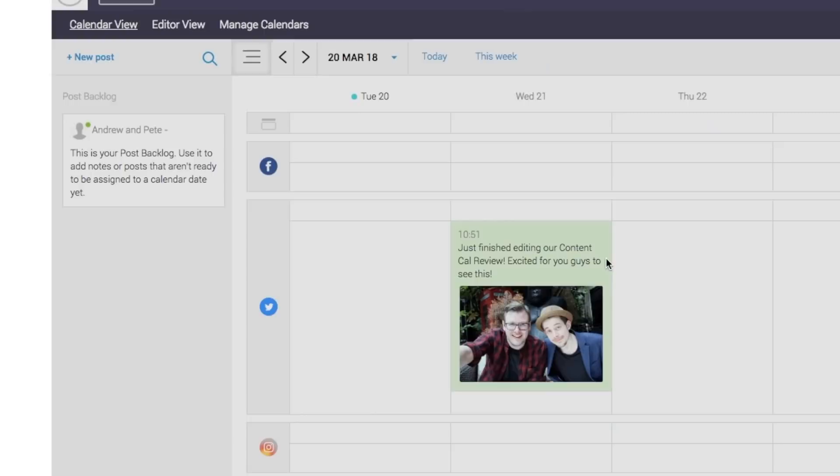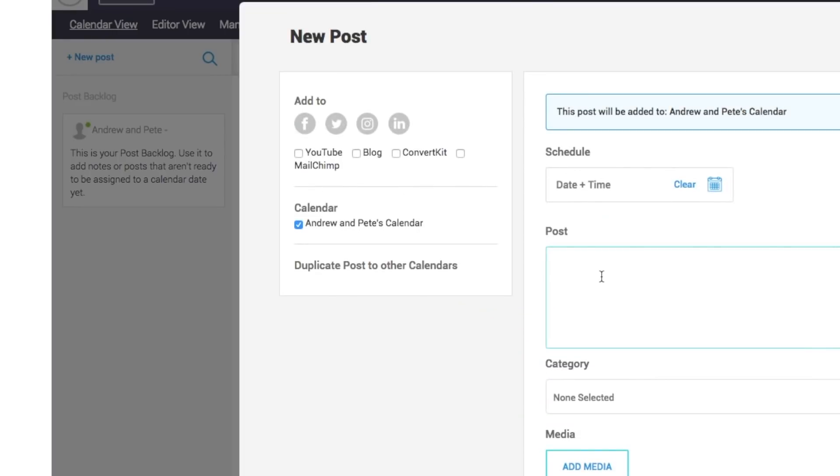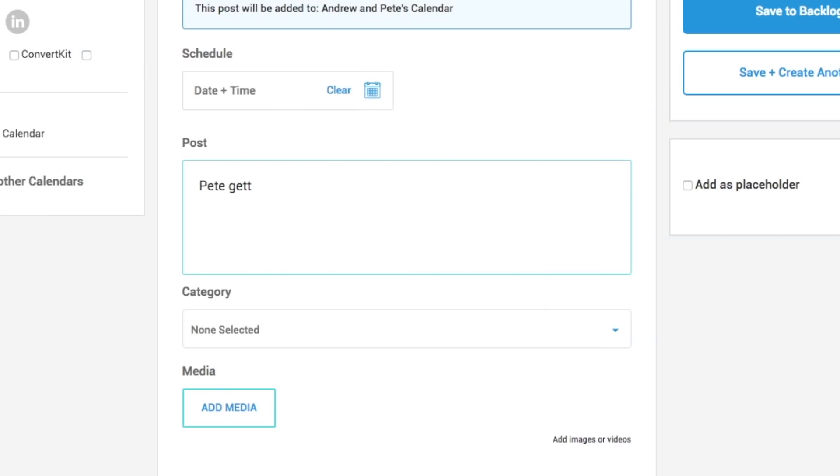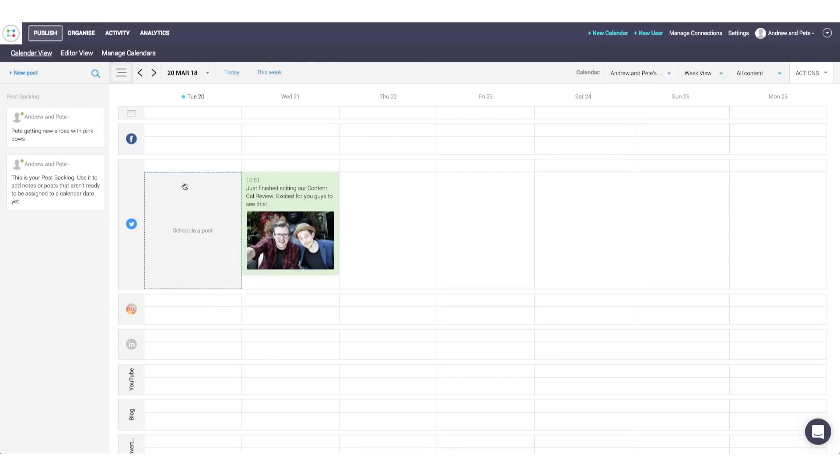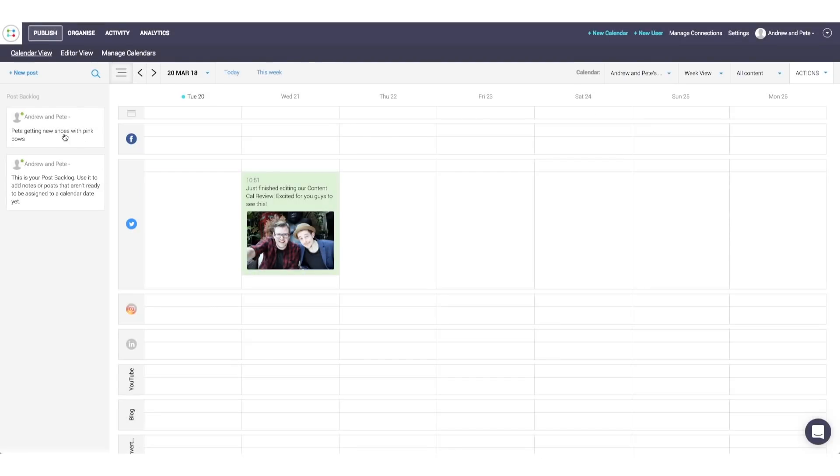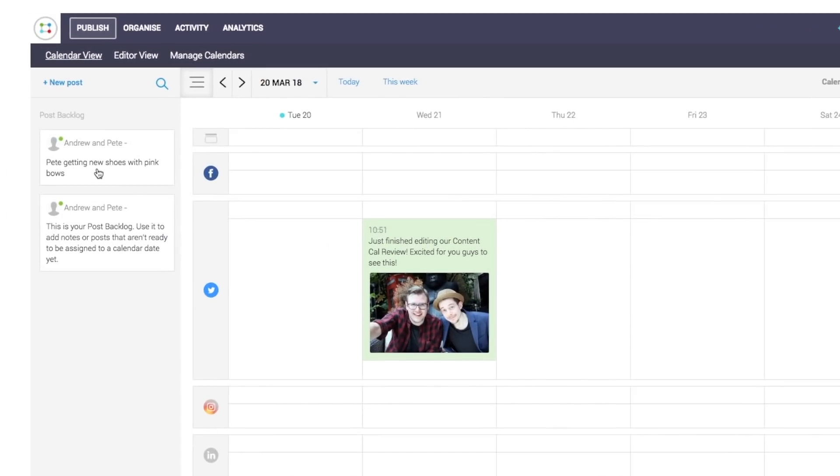Let's say if you want to create a post on Pete getting new shoes. That would be a great social media post. Yeah, with pink laces. And we want to save this idea for future, we can just click save to backlog and it is there ready for us to create in the future. Great for never forgetting an idea.